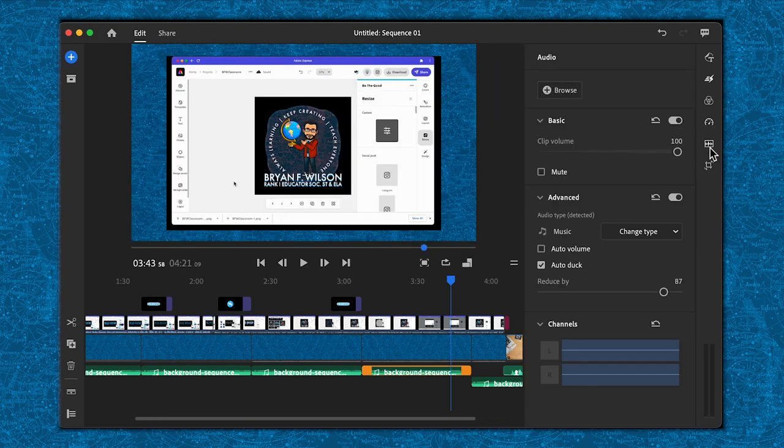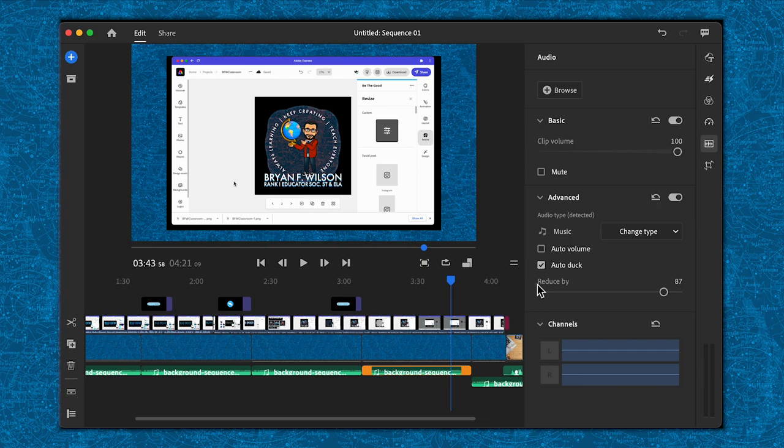Make sure you always turn on the auto duck when you do this, so that way you have the blending. When I stop talking, you'll hear the music rise.